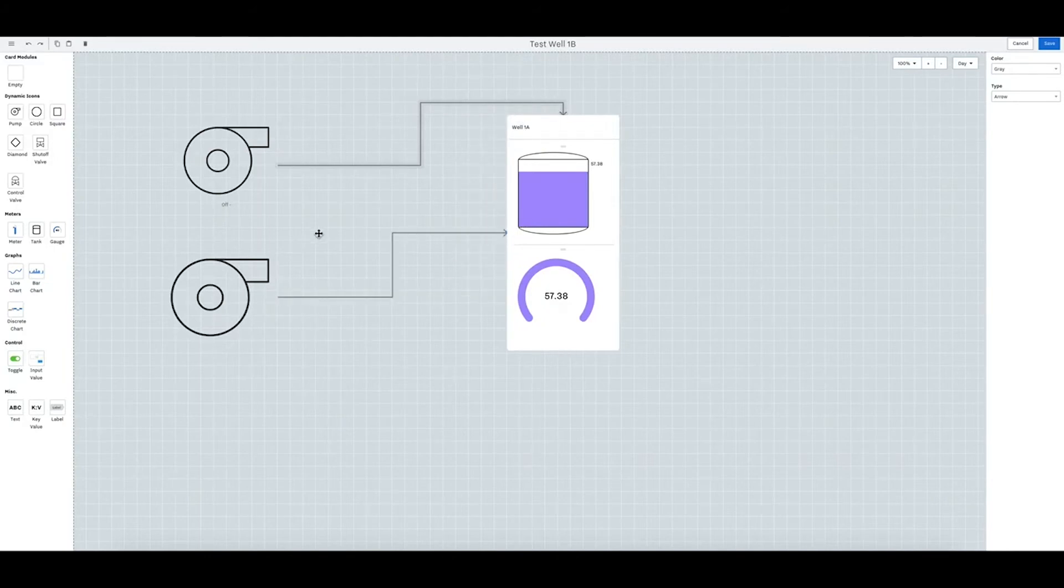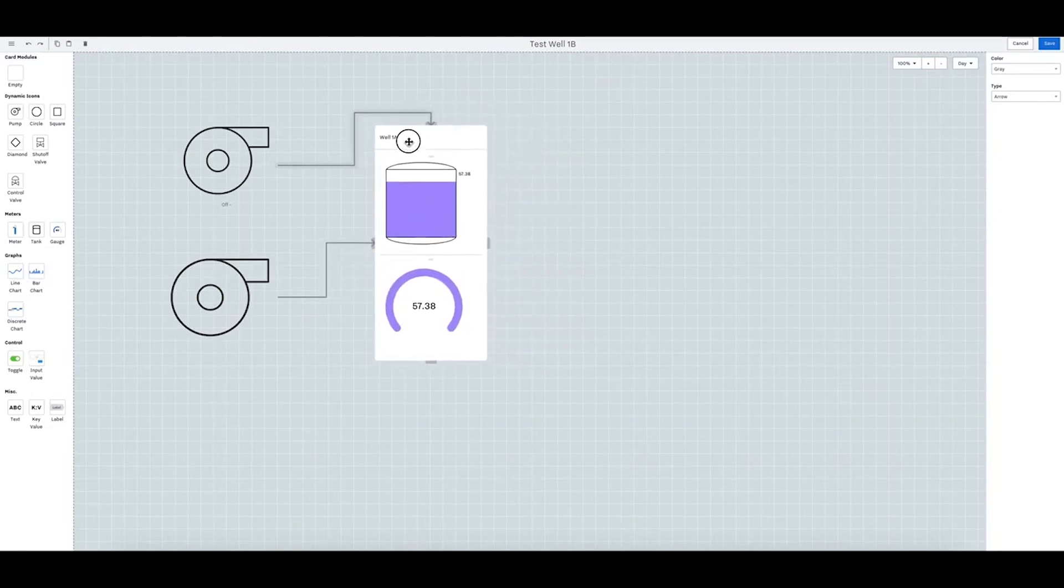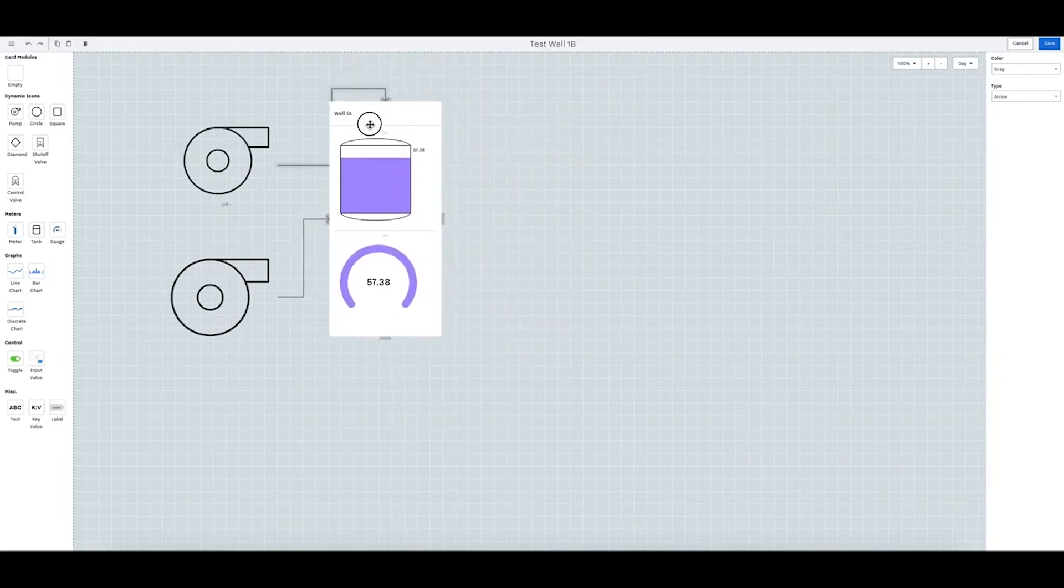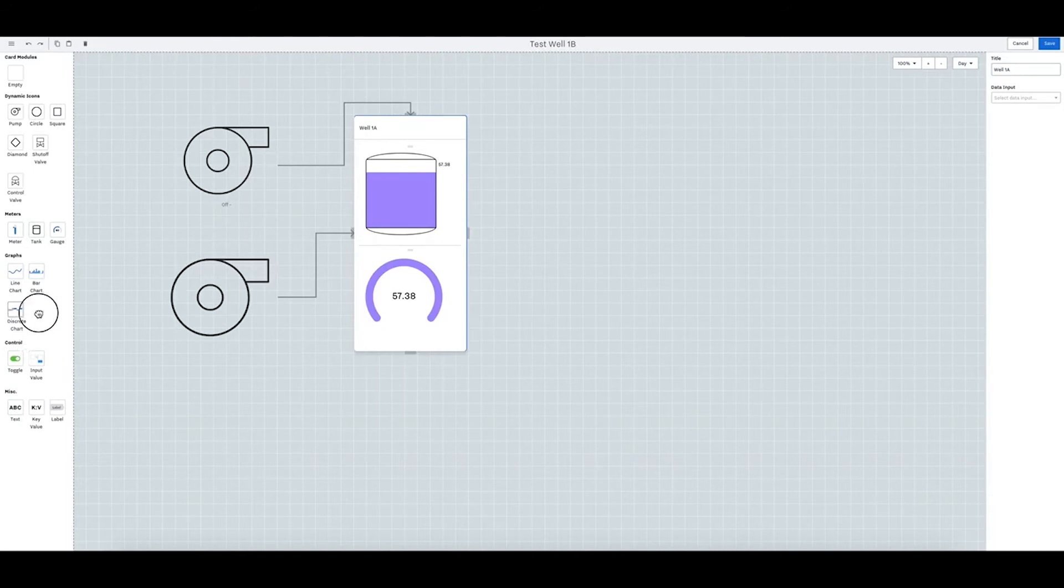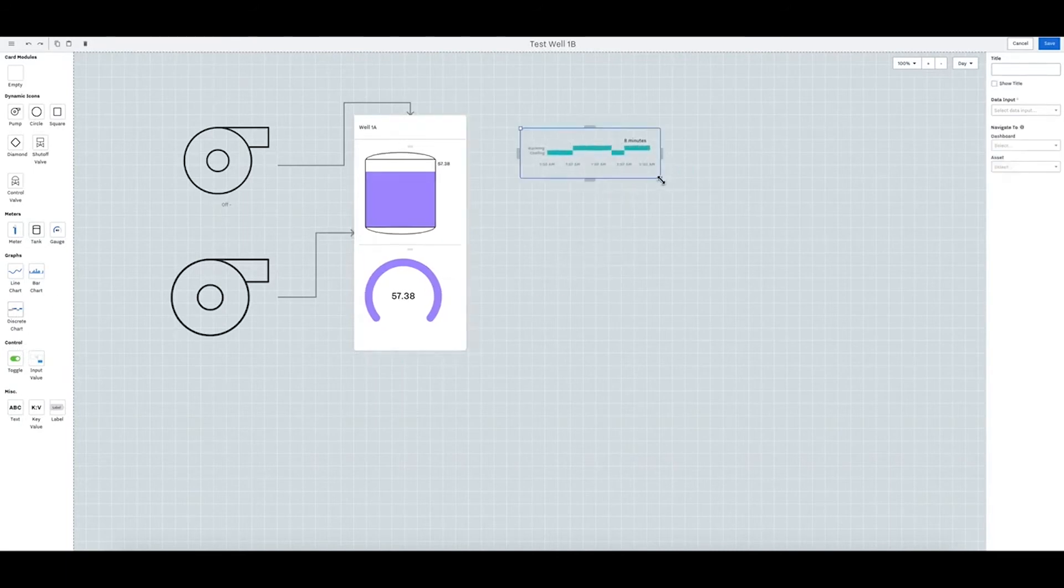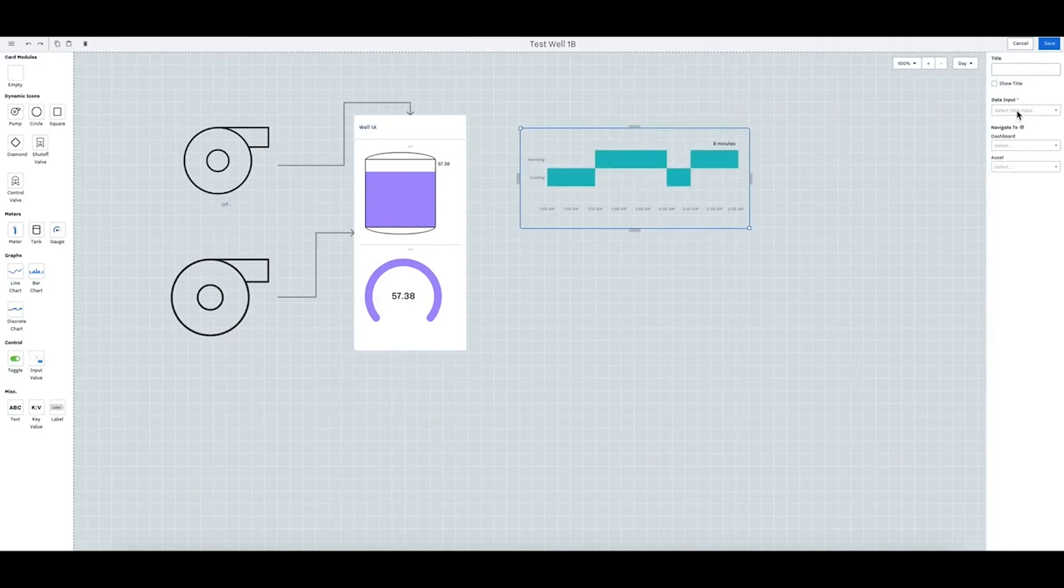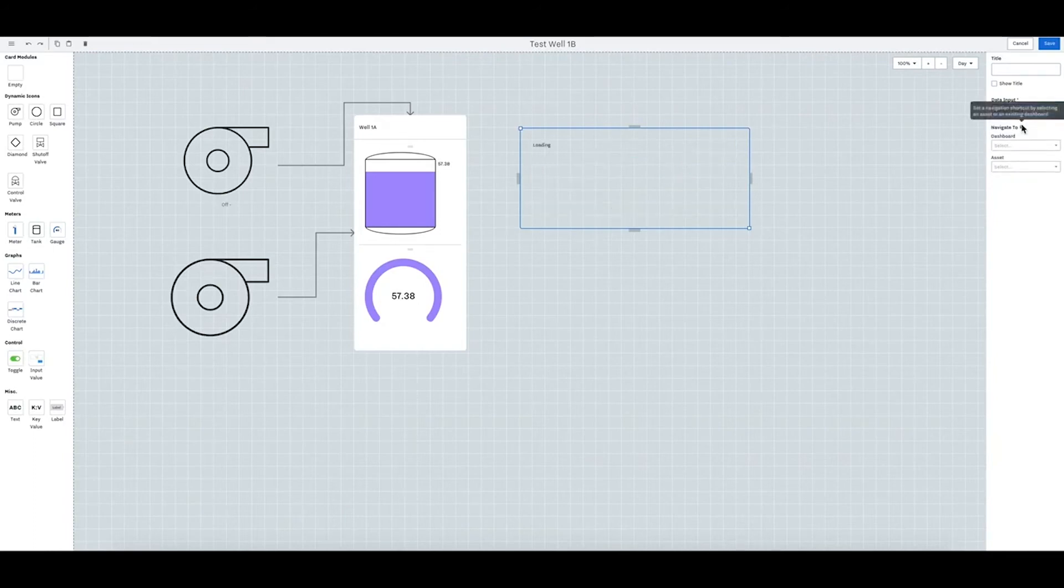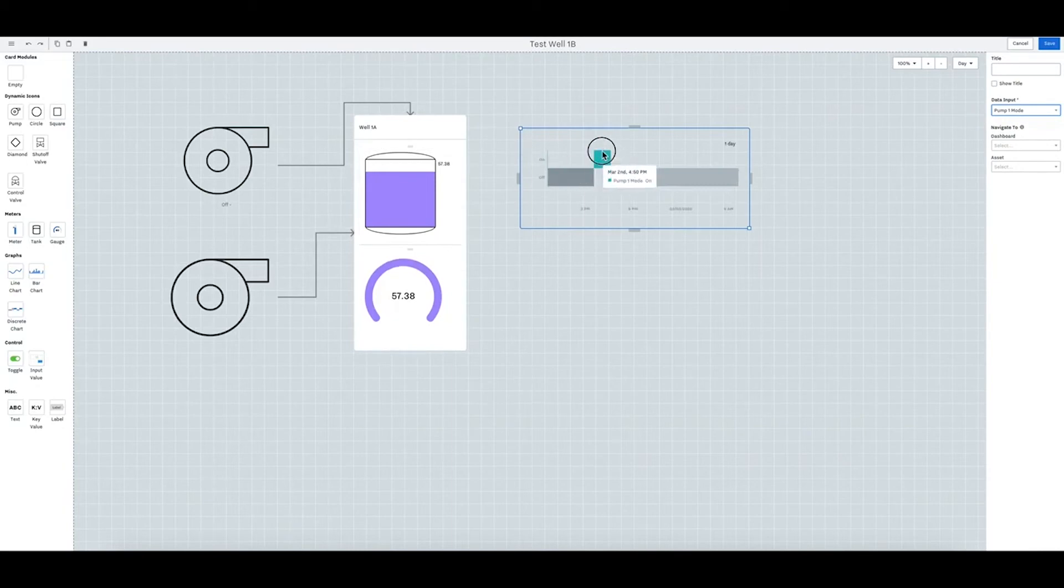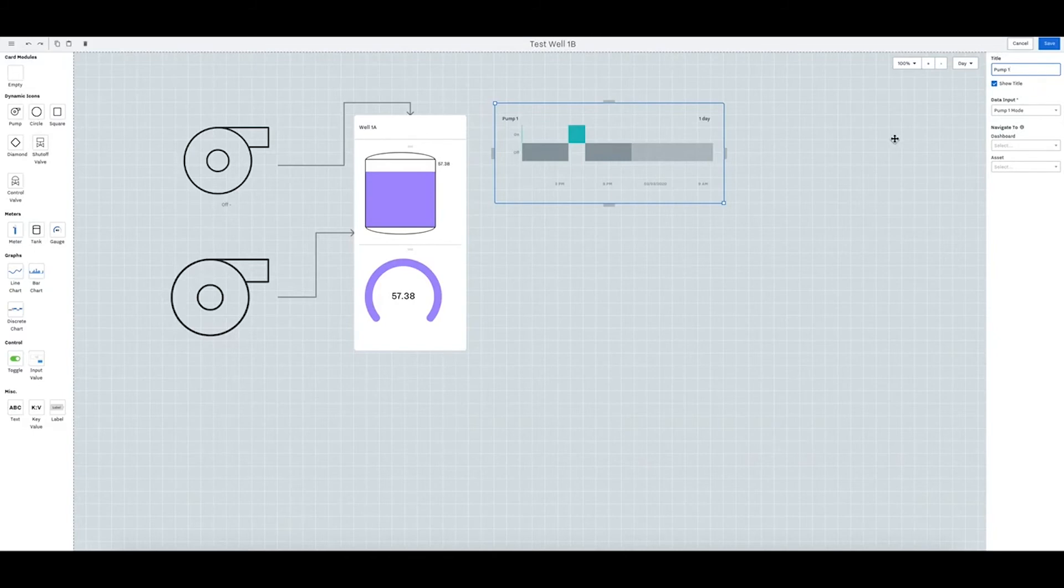There we go. So you can tie these together like this. Then you can have a discrete bar graph where we will put the mode of pump one here. So you can even put this as pump one and it'll say when it was on or off.